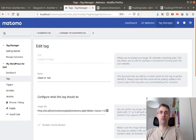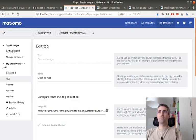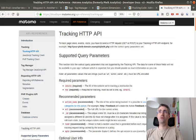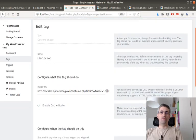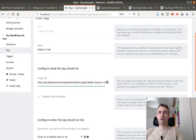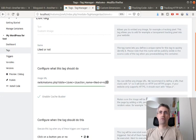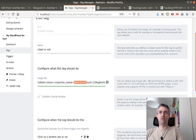I use an image tracking code. So image tracking code is basically based on the tracking HTTP of Matomo. Here I have the URL of my instance, then I have the website to which I would like to send the data to, then I have the action name. So in my case I named it 'I liked it or not.'